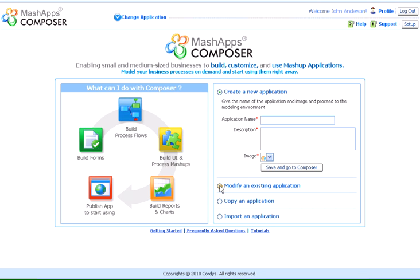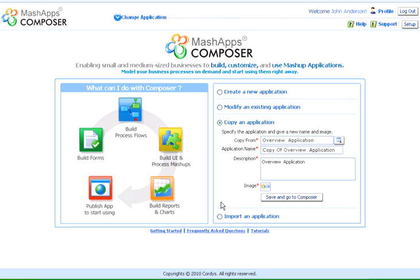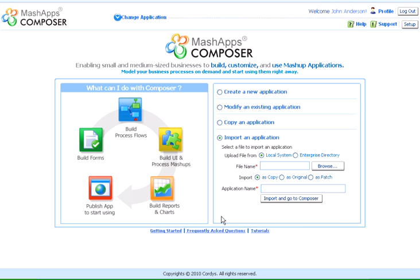MashApps Composer enables us to create an application, modify an existing application, make a copy of an existing application, or import a packaged application.